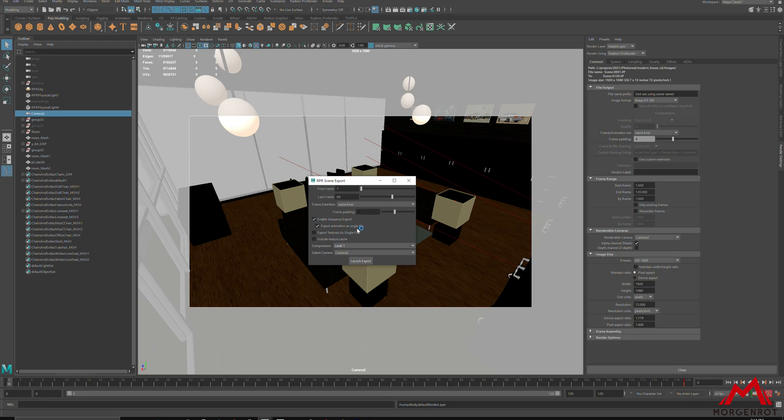Export Animation as Single File. This is a feature that is good for exporting one RPR with transformation information. So, this is good for simple camera animation without any object moving around.